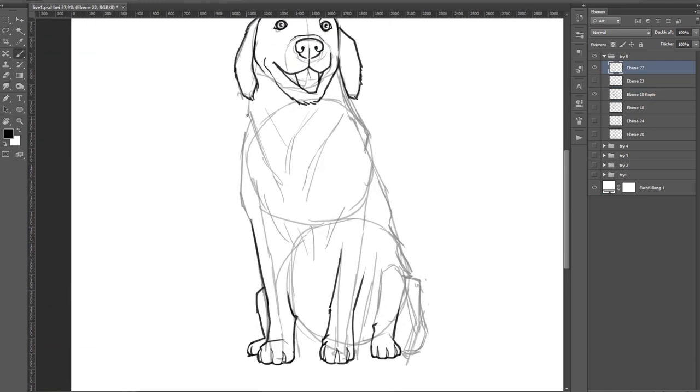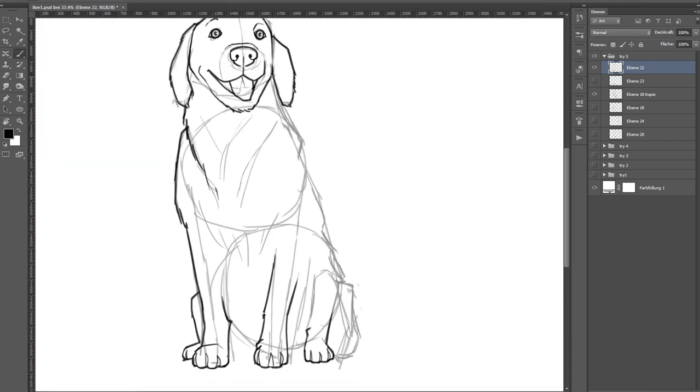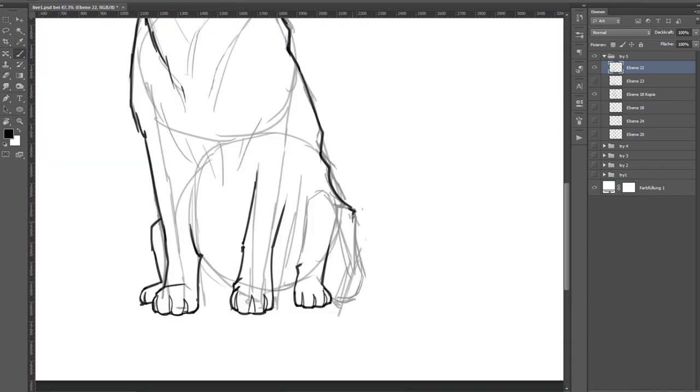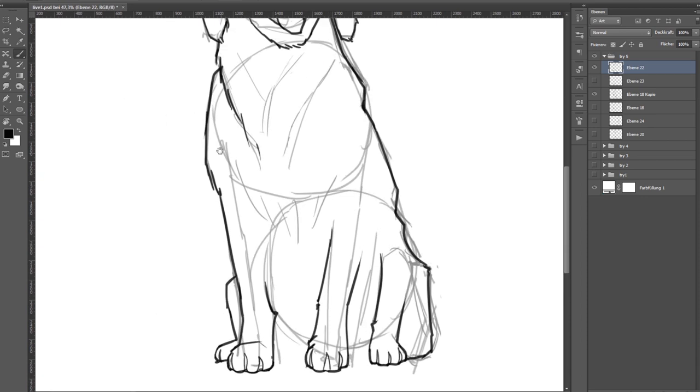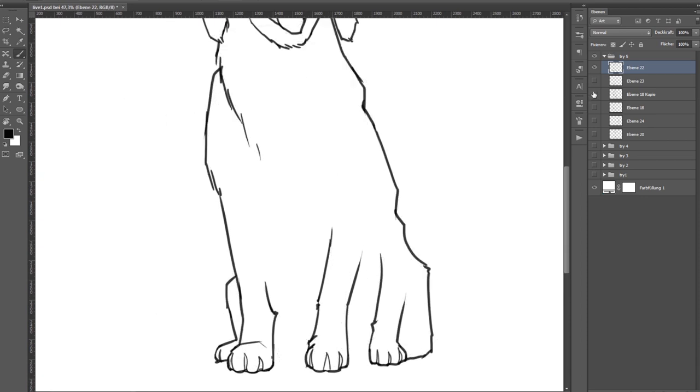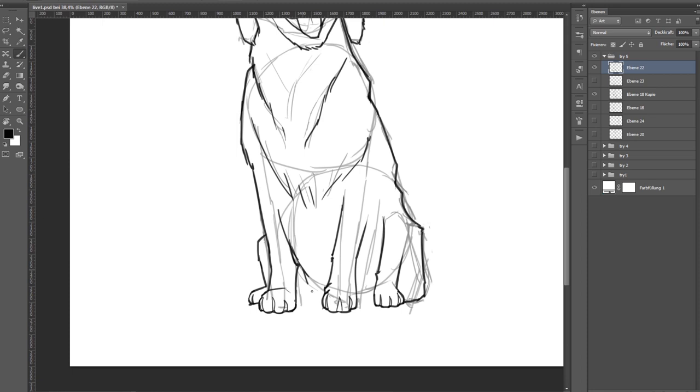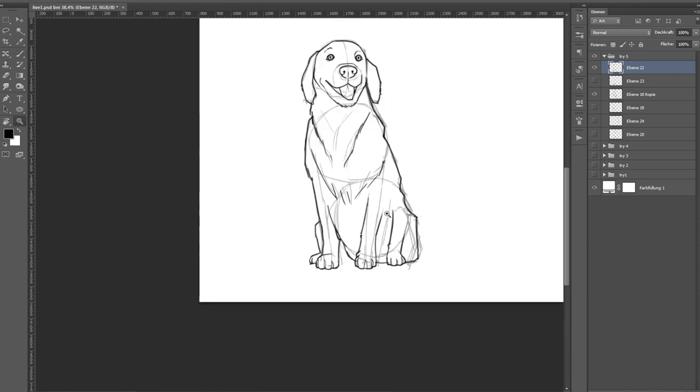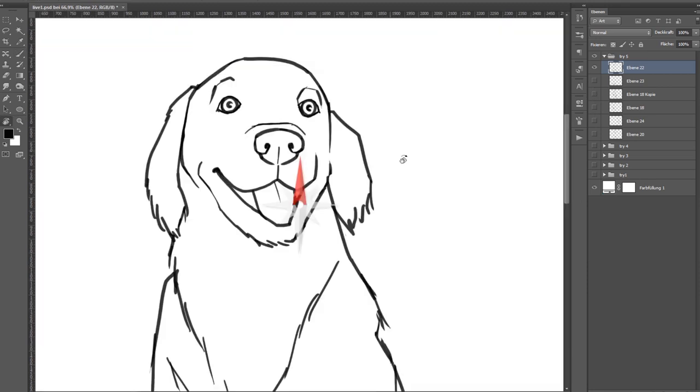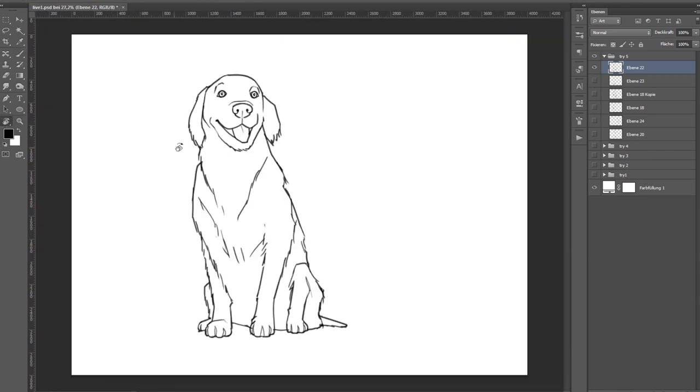Now as before we can indicate fur in the outlines with quick hatching strokes. This softens the hard edges of the outlines and gives the dog more fluffiness.